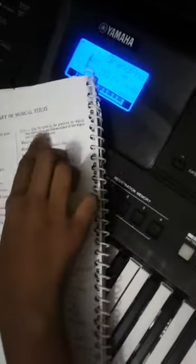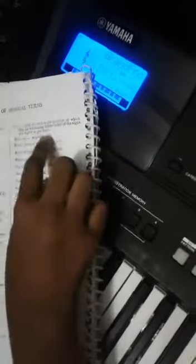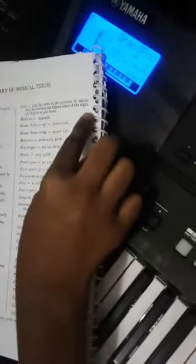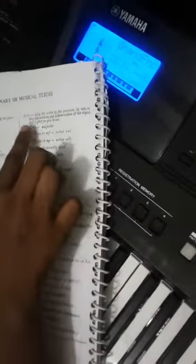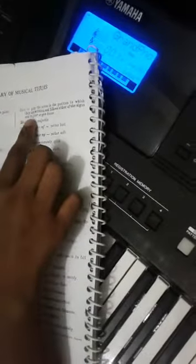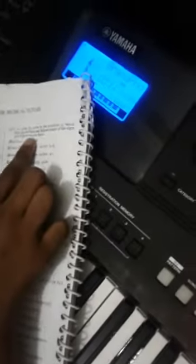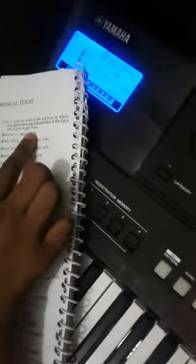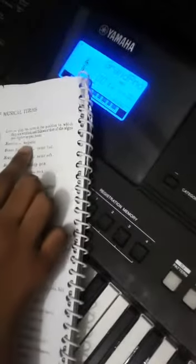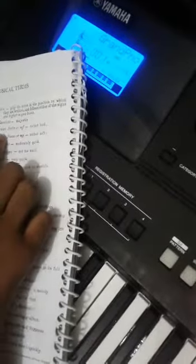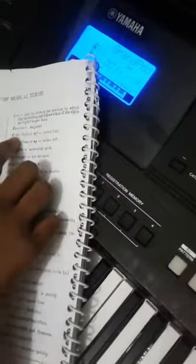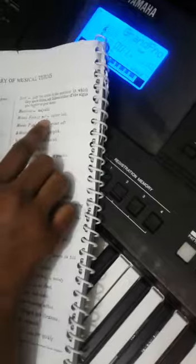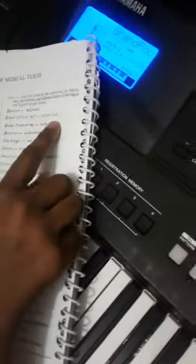It is also very difficult pronunciation words. Loco - play the notes in the position in which they are written and follows either of these signs: 8va higher or 8va bassa. Maestoso - majestic. Mezzo forte, or mf - rather loud.